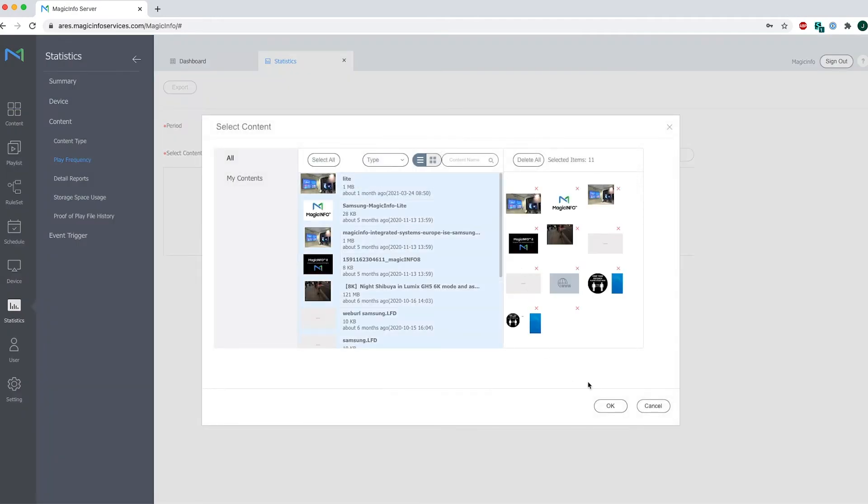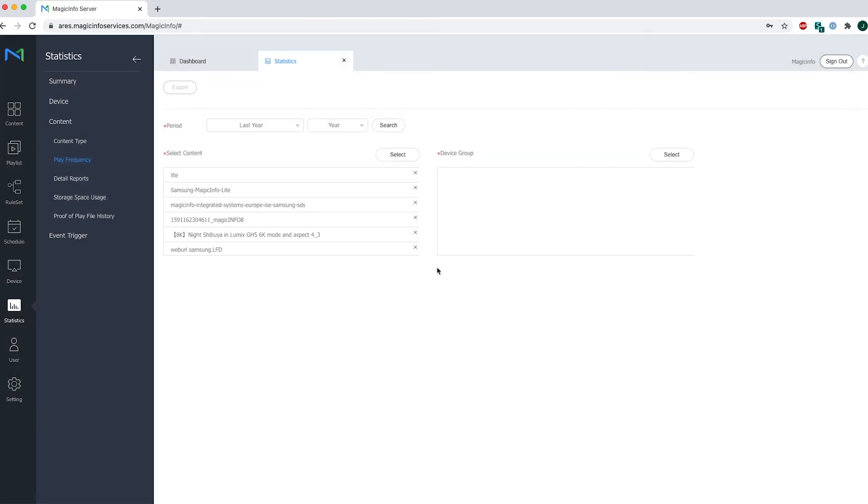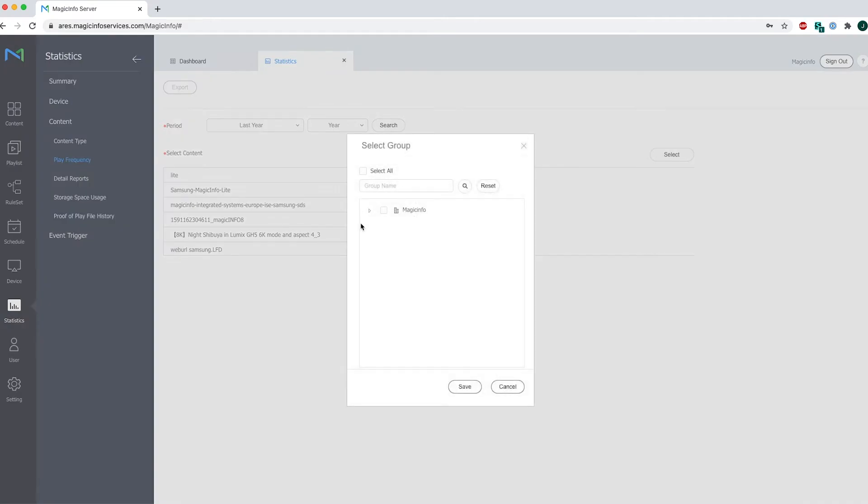These are all the content items that my account has been uploading. The device group also has to be selected which can be done like this.